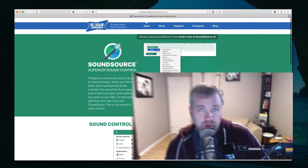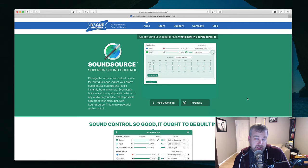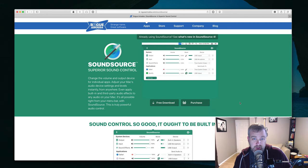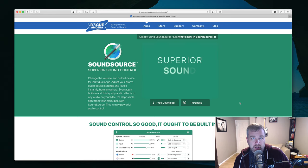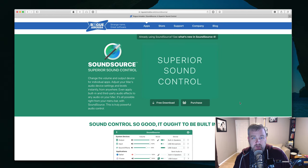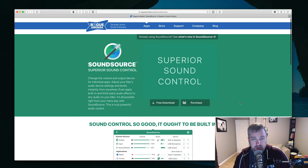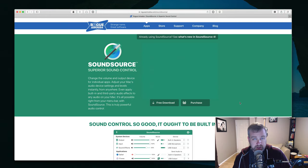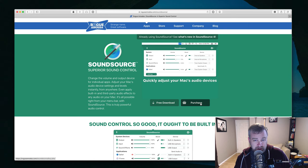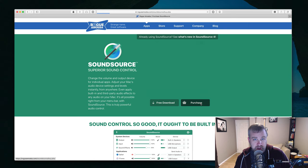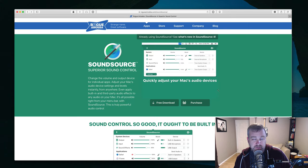So previously I believe they were selling or giving away SoundSource for free, the previous version. I could be wrong there, don't quote me on that. I know at one point it was free. They've since now made a full version that improved it in a bunch of different ways. I think more than justifies I believe the $29 US price for it.